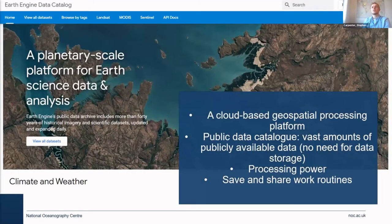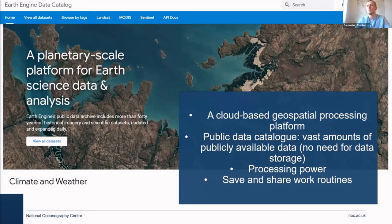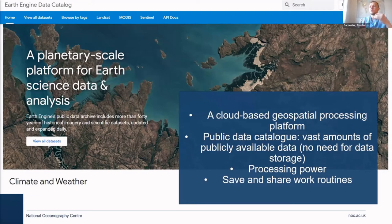So what is Google Earth Engine? Well, this is quite a new and, I think, revolutionary part of satellite data analysis, and it is based on a cloud-based geospatial processing platform.